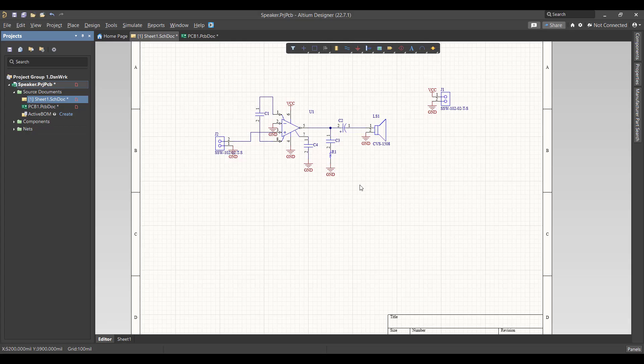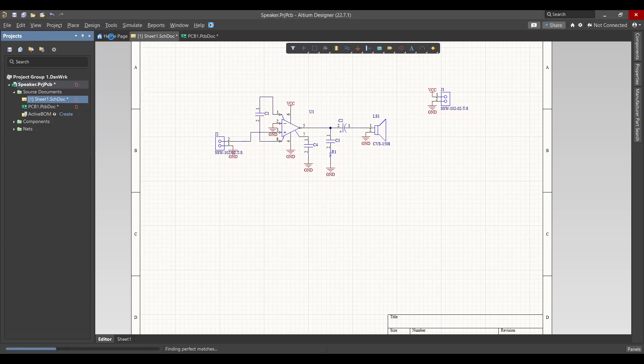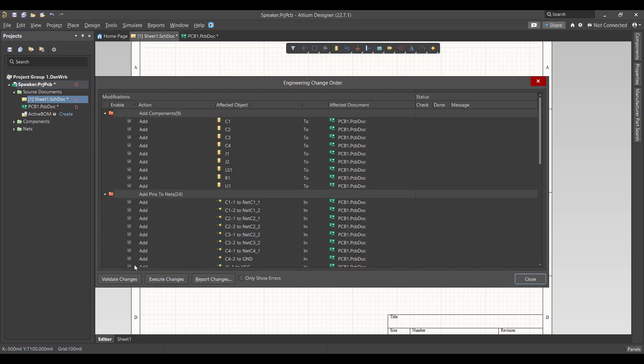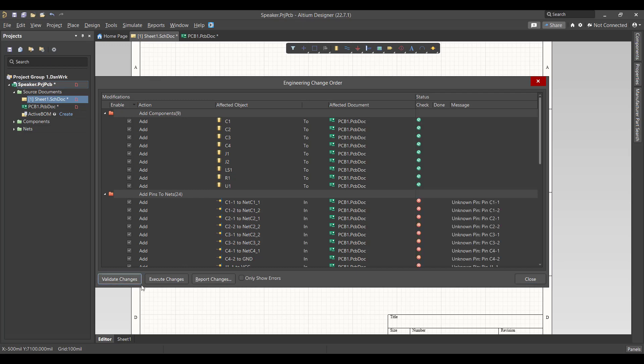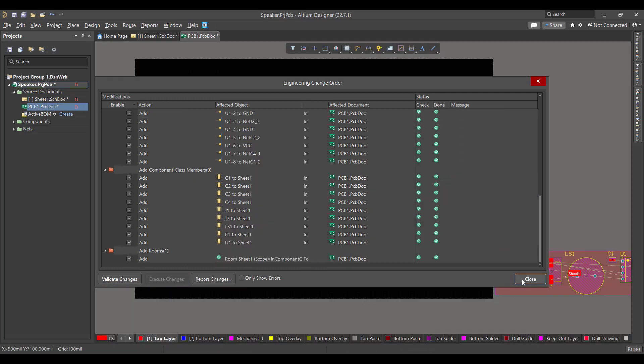Now we will convert the schematic circuit to a PCB, so we will go to Design, Update PCB Document, then validate changes, then execute changes, then close.